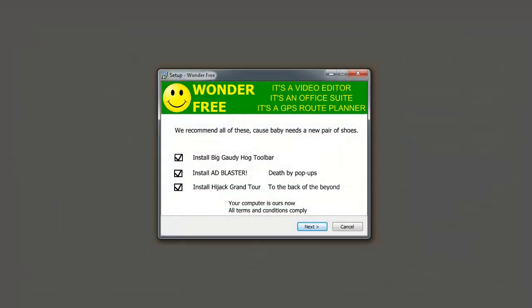In the future, be careful not to install foistware or third-party or additional unintended software when you're installing that great freeware onto your computer. The install screens can be a shell game, and if you lose, it's maybe even back to the antivirus rescue disk.